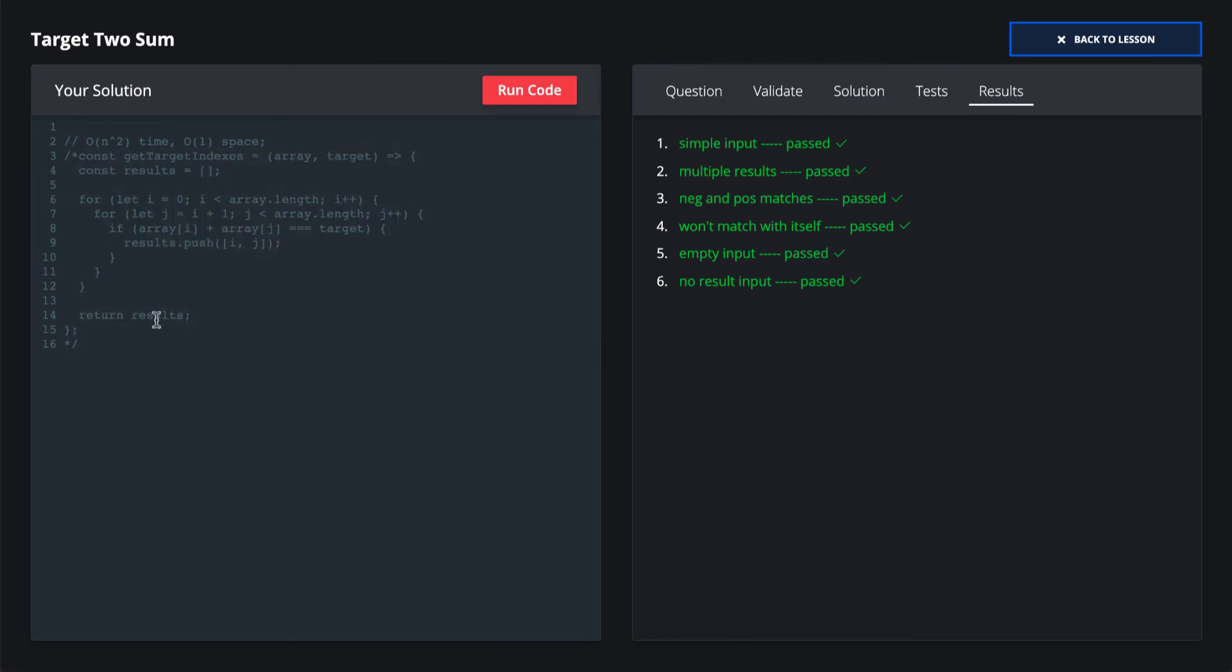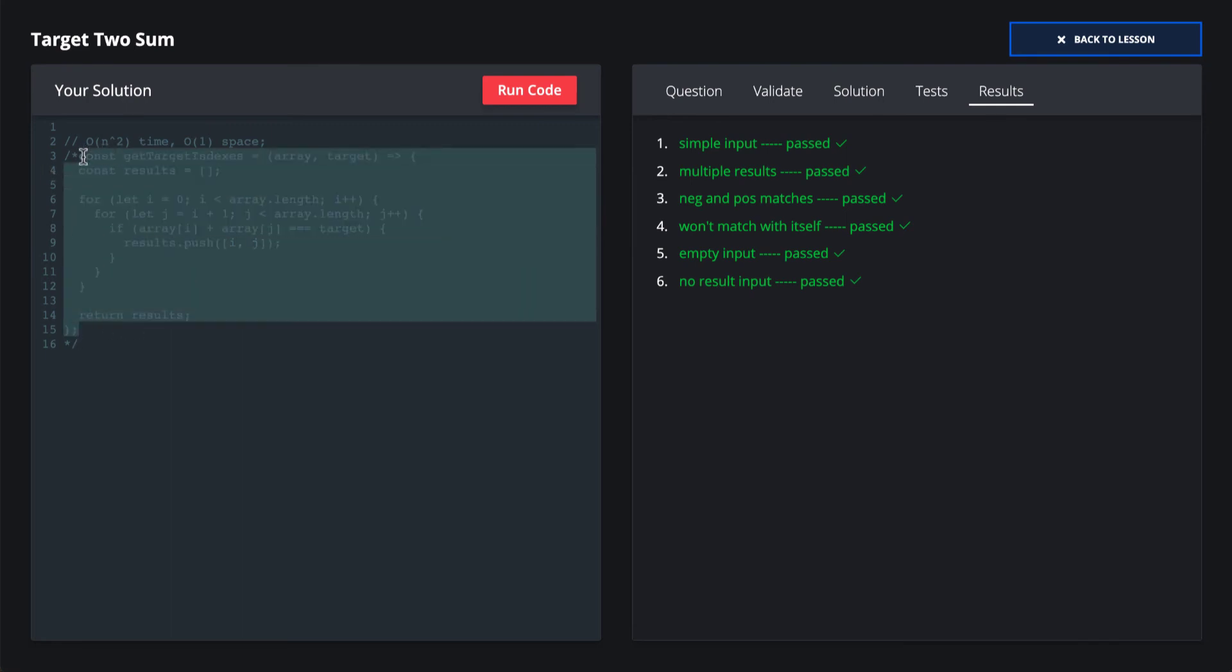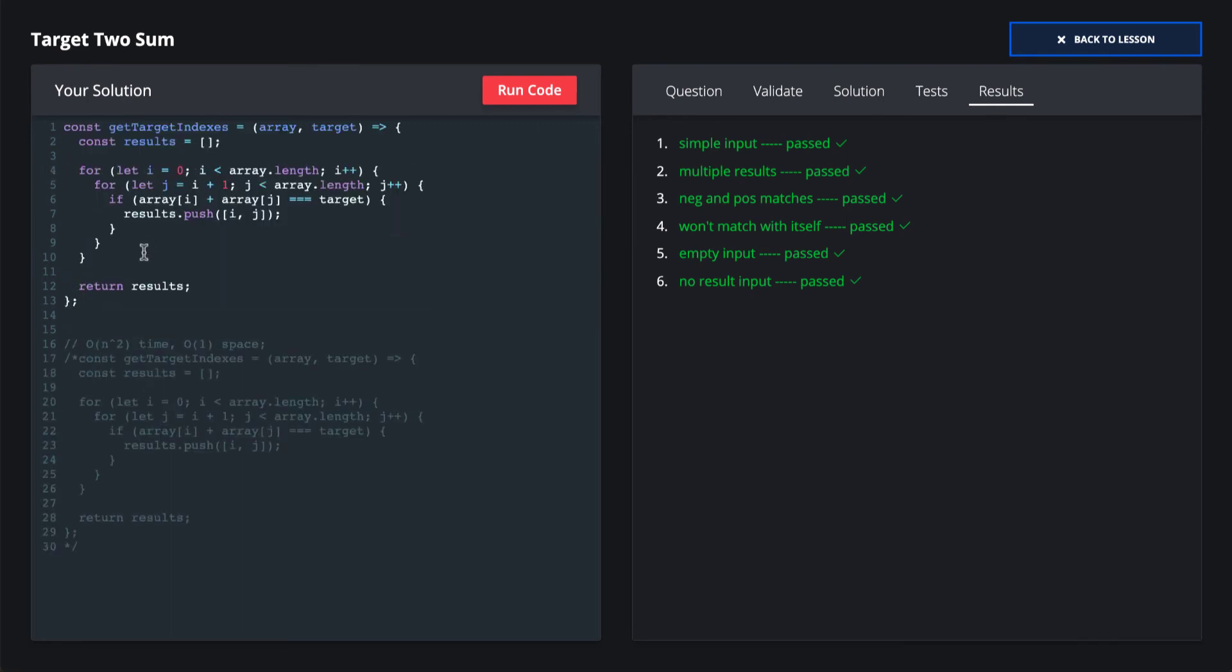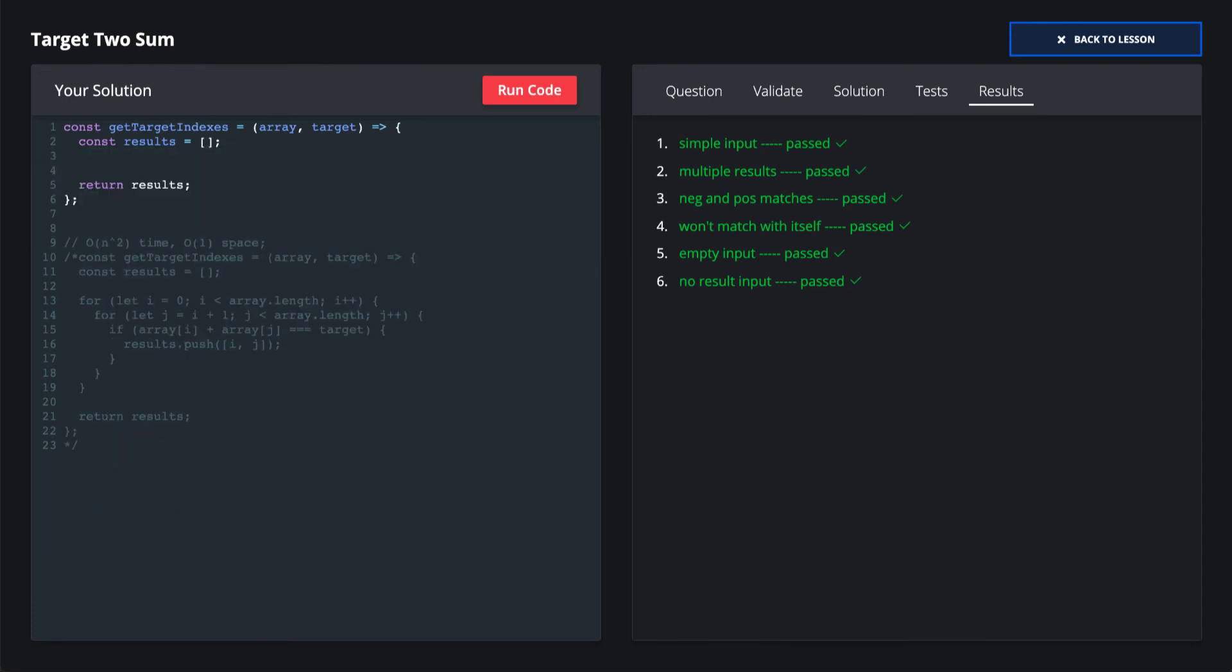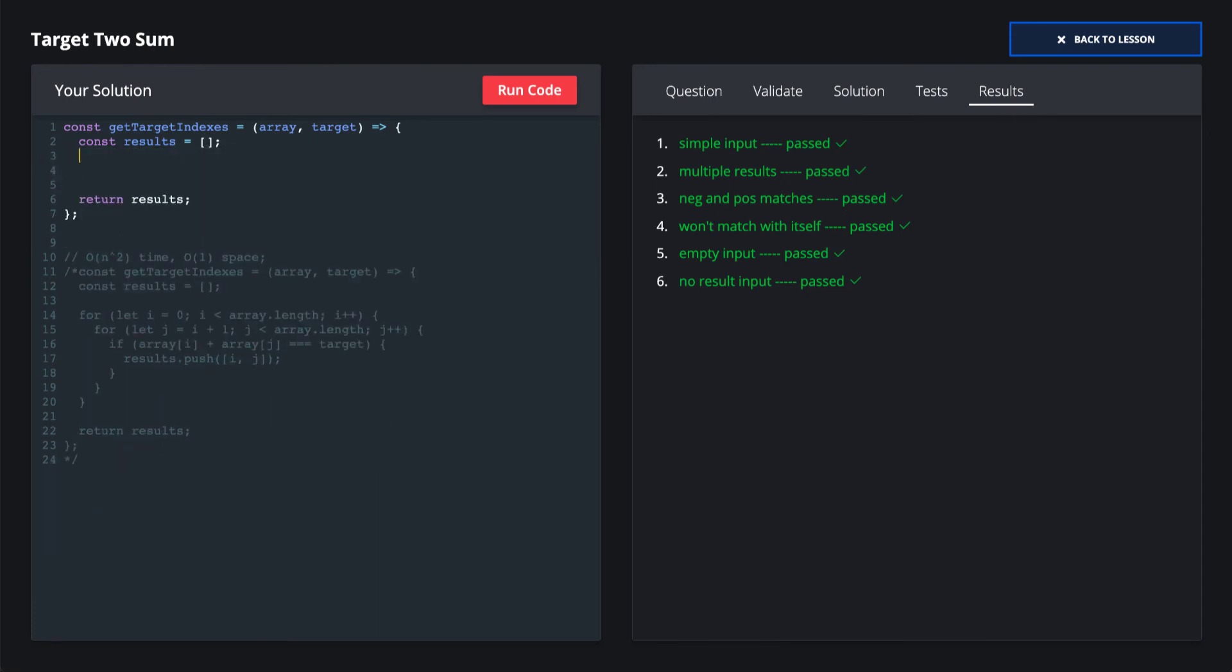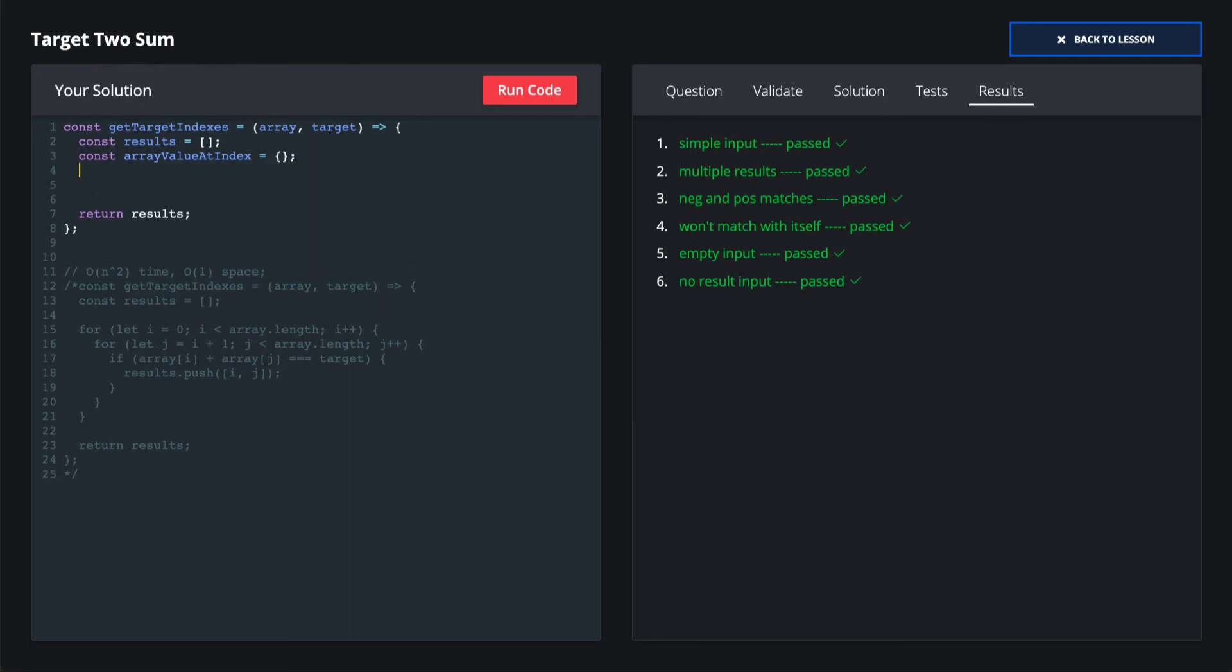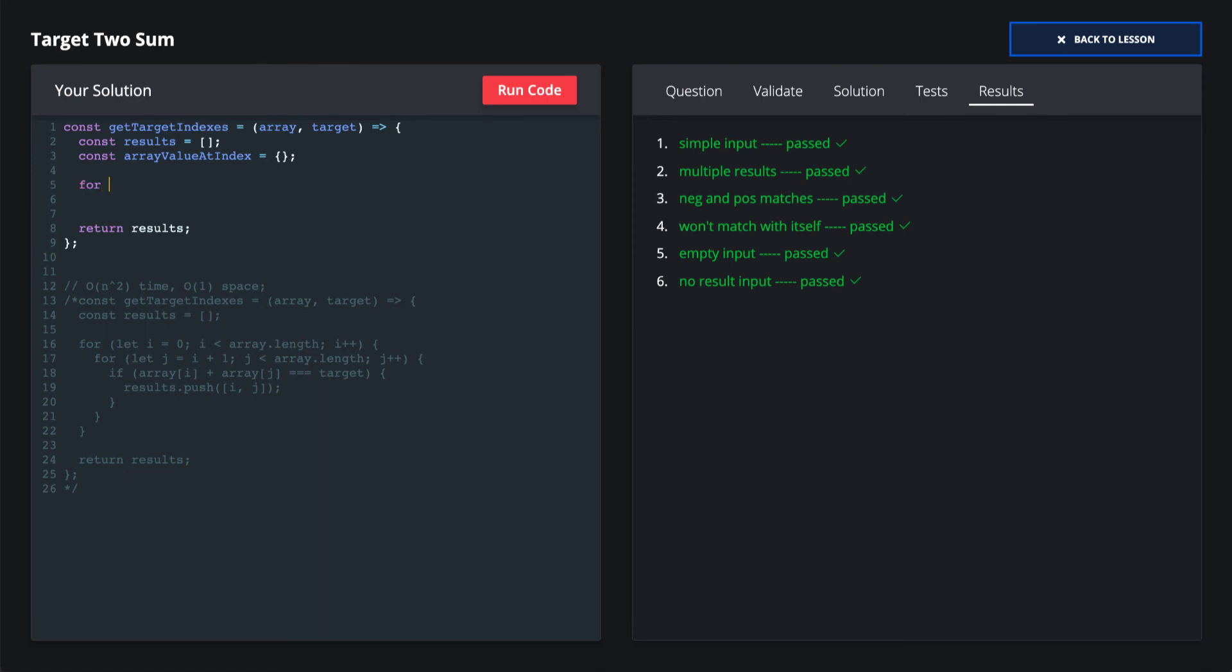So now that we understand the brute force solution, let's see what the optimal solution looks like. So we'll once again initialize our results array, but we'll also want to initialize our auxiliary data structure, which is going to be our hash table lookup table, which will let us find if we have a match in our input array with another item.